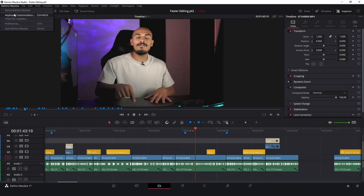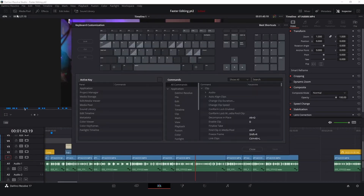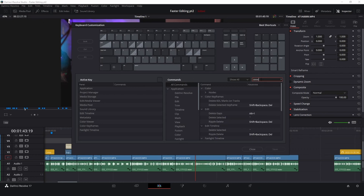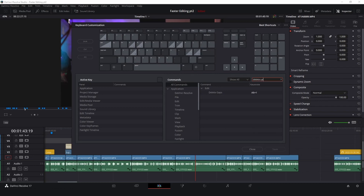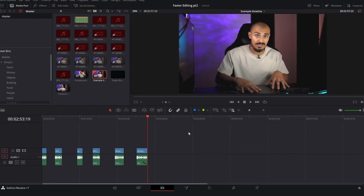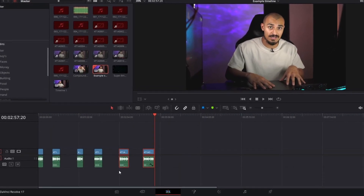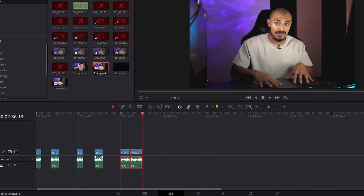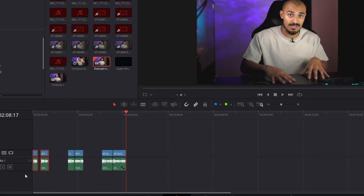To use the delete gap shortcut, go to keyboard shortcuts and look for 'delete gaps.' Once you find it, assign the specific keys you want attached to that shortcut. I personally have it attached to 'alt+1.' And if you don't want all the spaces in your timeline deleted, just select the clips you want and it will delete gaps for only those individual clips.